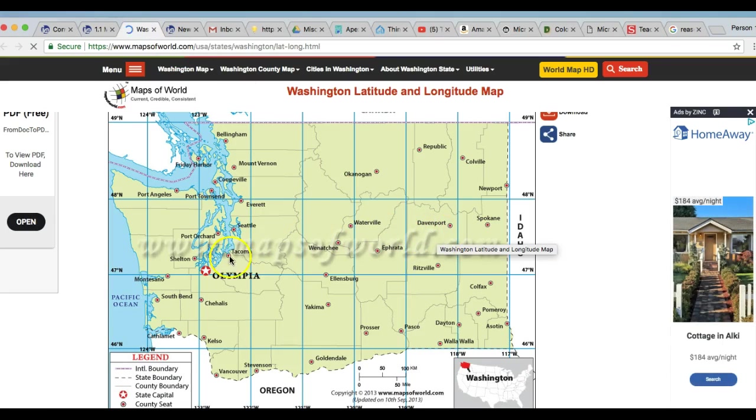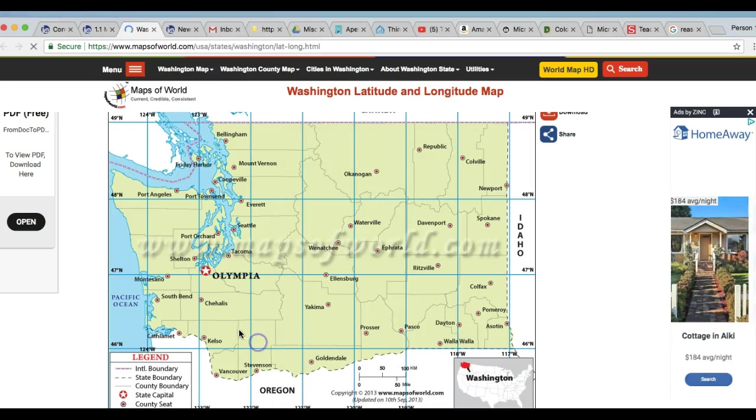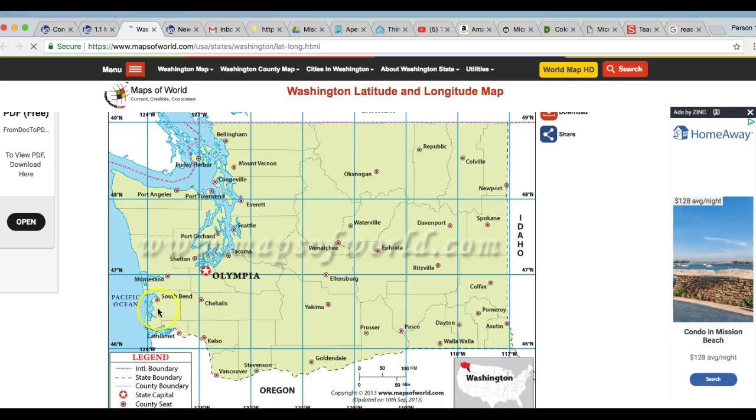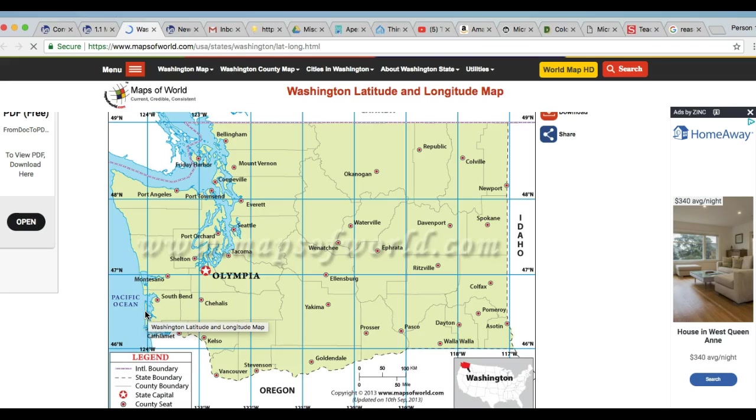And our first place in Washington is Kathlamet. So we have to find Kathlamet, which is right here. And we are finding the latitude and longitude for Kathlamet.